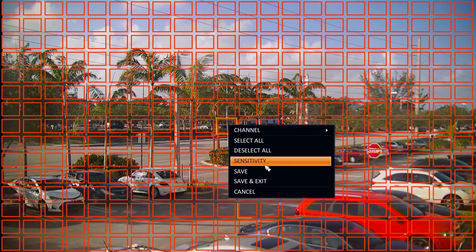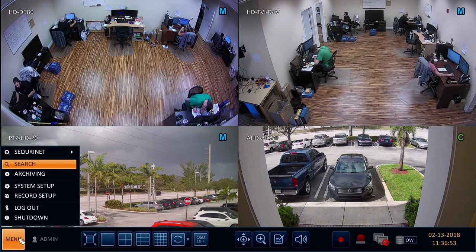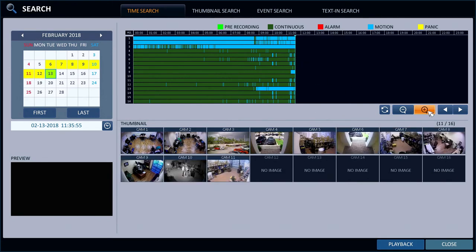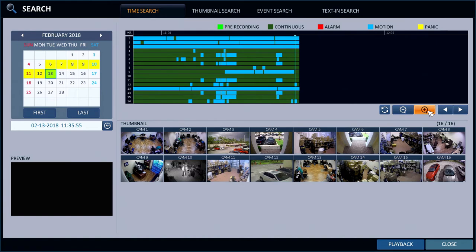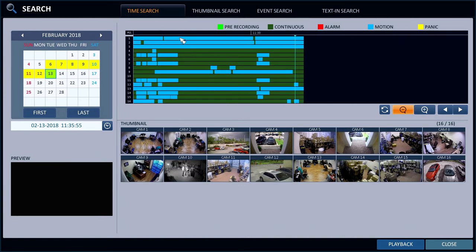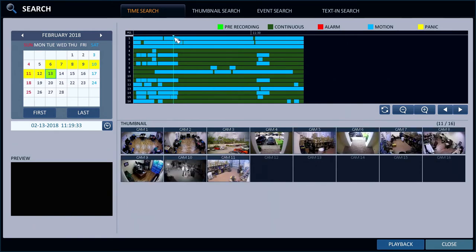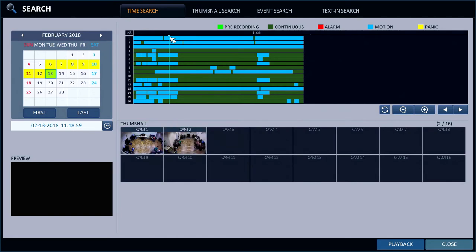When I am done, I right-click and select Save and Exit. To search and play back motion detection recordings, select Search from the main menu. The timeline on the search screen indicates the time of motion detected recordings with blue bars. Using the timeline scrubber, I can select a time, then click Playback.